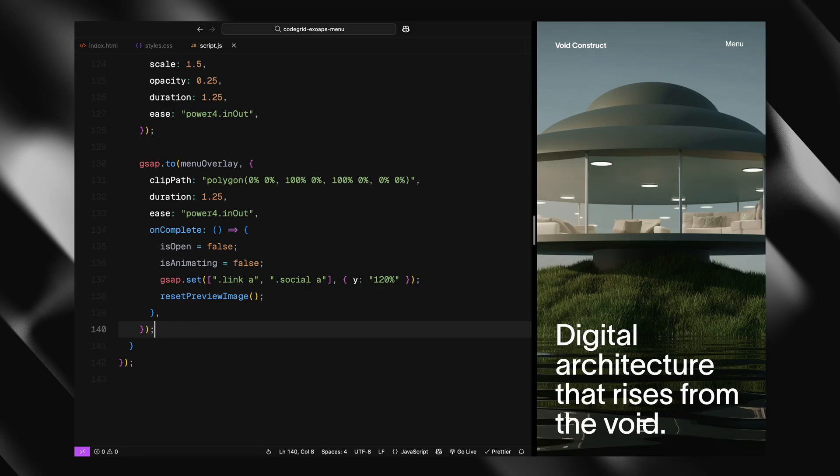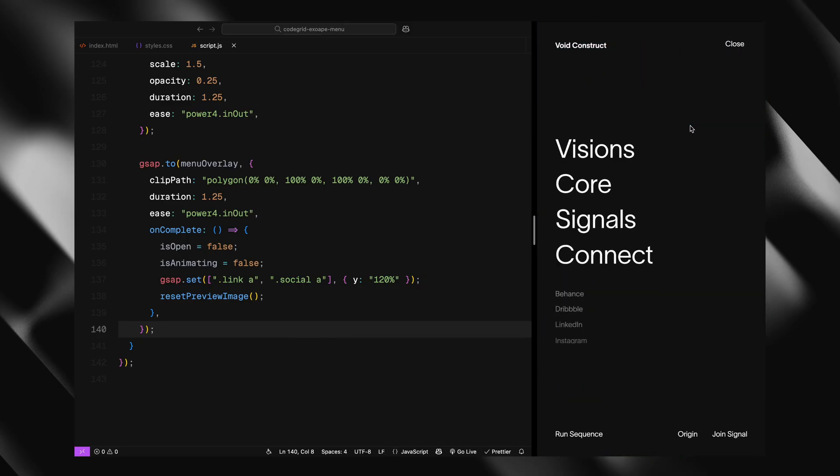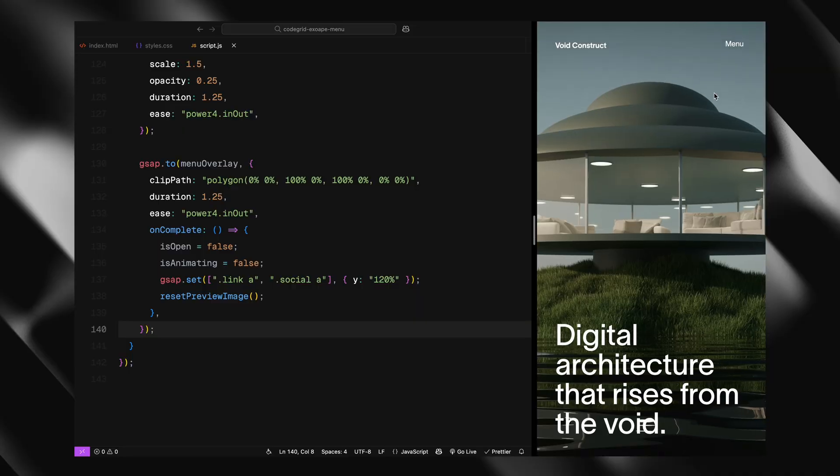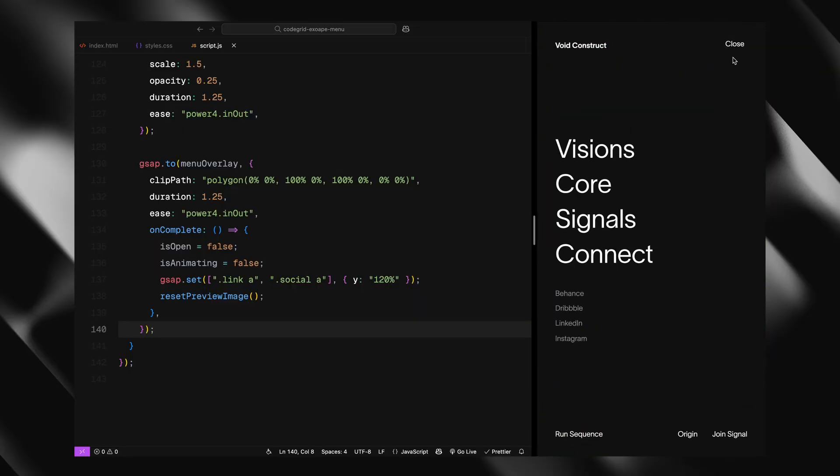And once that's done, we reset the menu state. We mark it as closed, unlock animations, and hide the links again using GSAP's set method. And we call the reset preview image function to bring the preview container back to its default image. That's our full menu open and close logic.